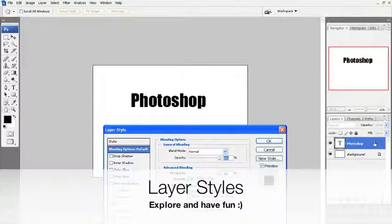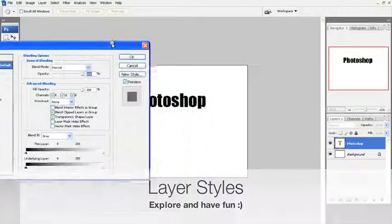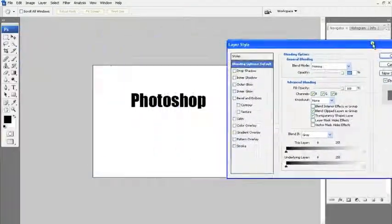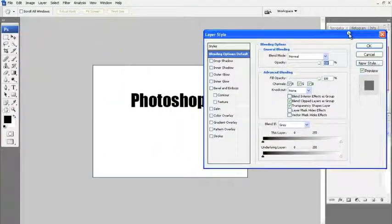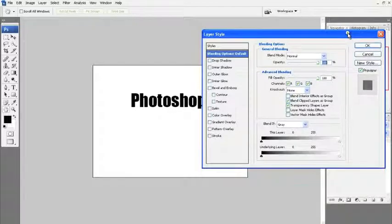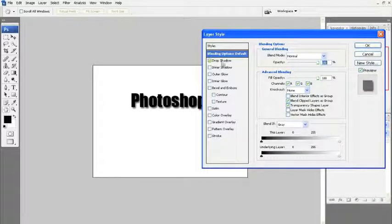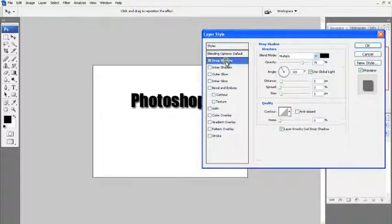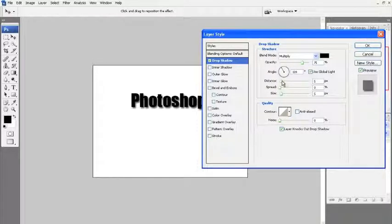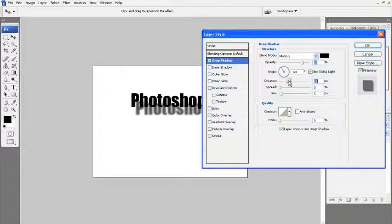Okay, the next thing we're going to talk about are layer styles. To get them, you simply double-click on the layer. There are other ways, but that's the easiest. So, for example, what are layer styles? Well, we have drop shadow. Check this out. Very cool. It makes it look like a shadow has been formed.